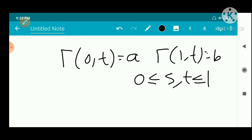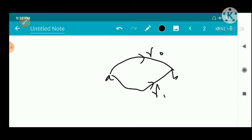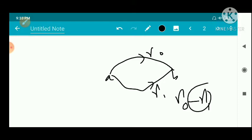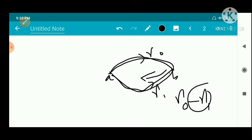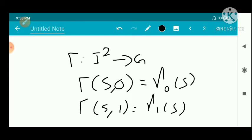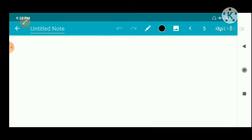Since γ₀ and γ₁ are two curves from A to B, we consider the curve γ₀ − γ₁. Here −γ₁ means the curve in the opposite direction of γ₁. So γ₀ − γ₁ is a closed rectifiable curve.